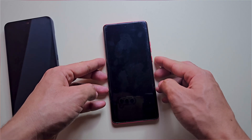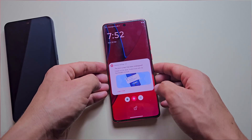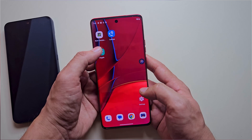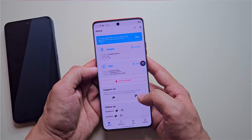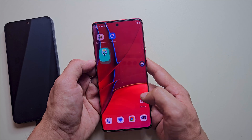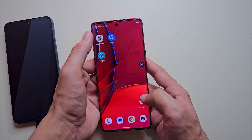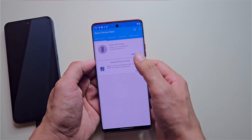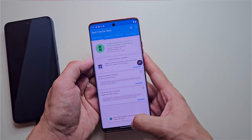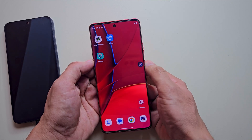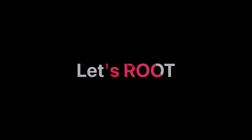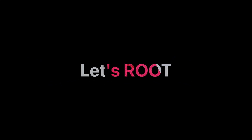Today I'll show you how to root any Motorola phone without using a PC. Yes, you heard that right. By the end of this video you'll be able to unlock the bootloader and root any Motorola phone, all without a computer. Everything will be done directly from your phone using just a few essential apps and a USB Type-C to Type-C cable.